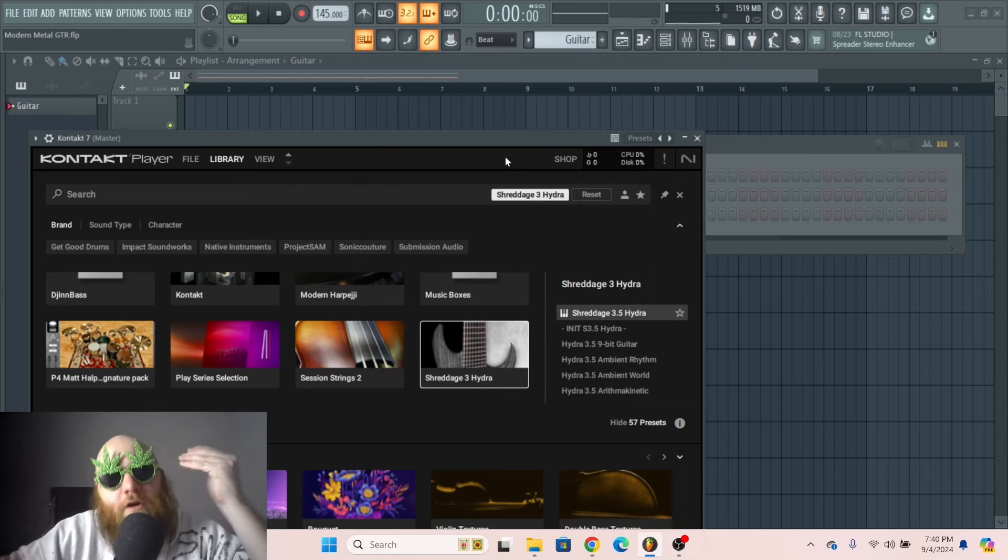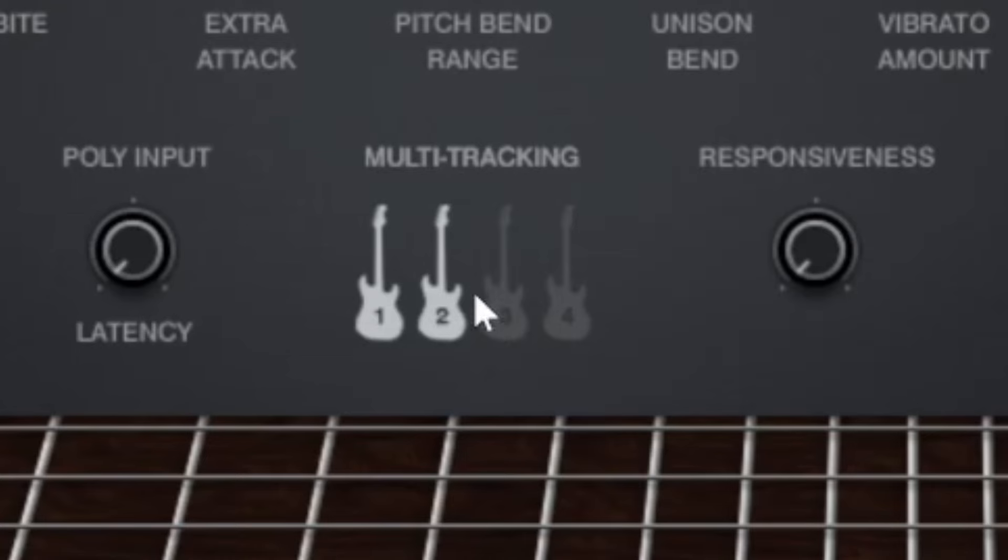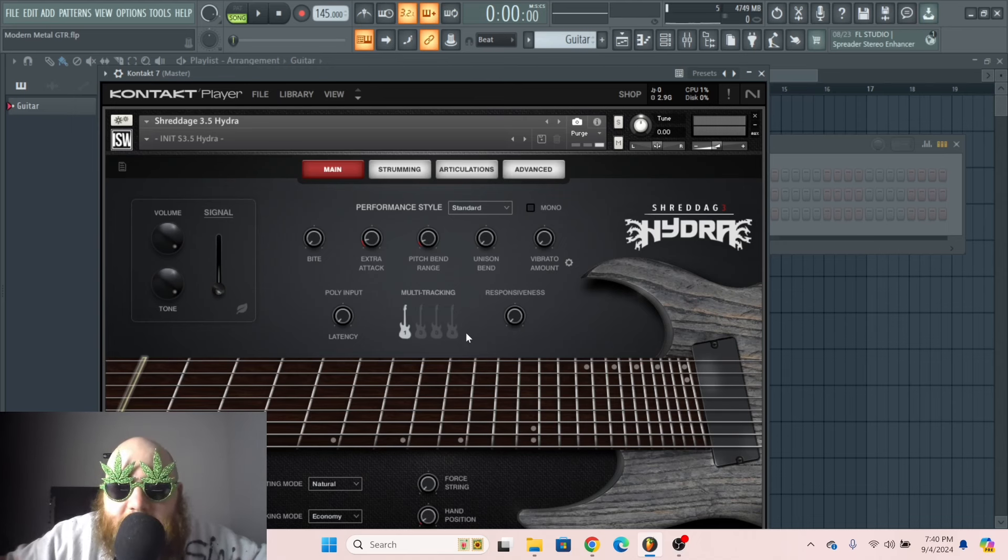And it all starts within your Kontakt library. If you're using something like this, this is Hydra from Shred Edge 3, and you see it has multi-tracking. Okay, this is where we're gonna do something different.